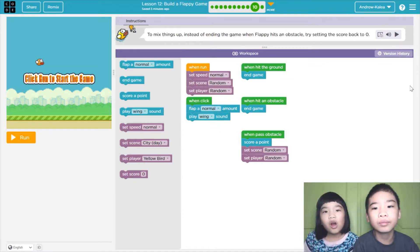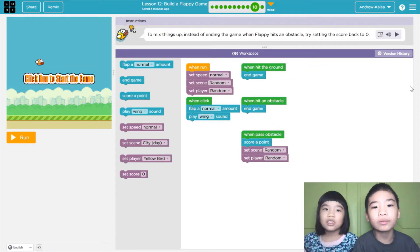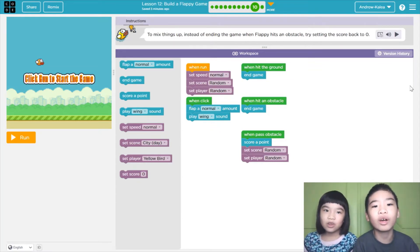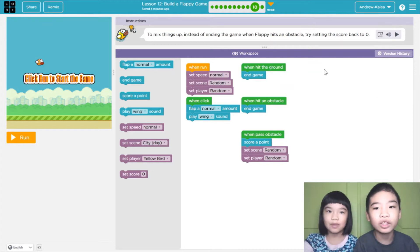Today we're in code.org and we're in Course C Lesson 12, Build a Flappy Game. So we're on number 10.